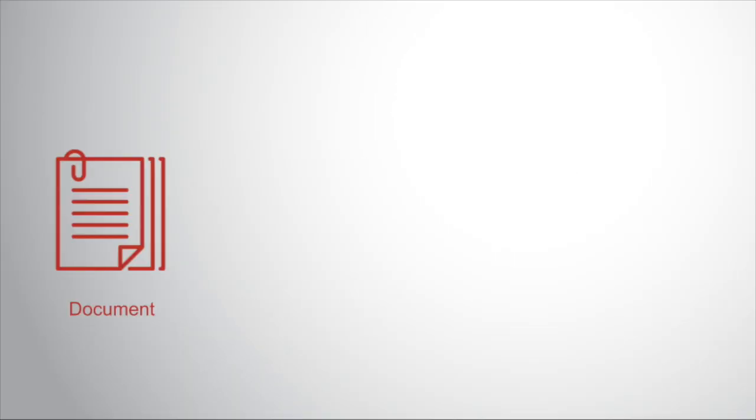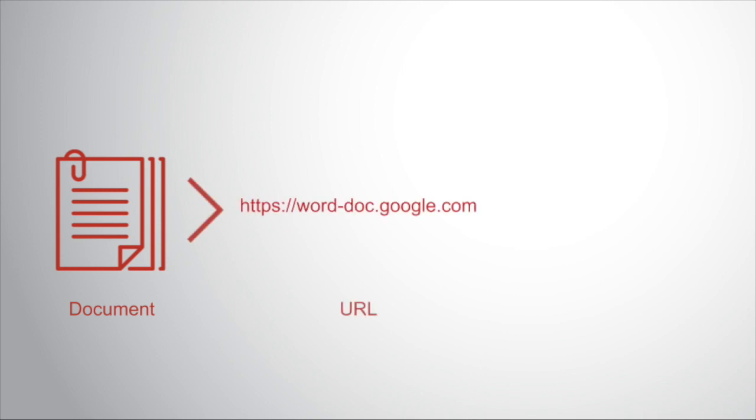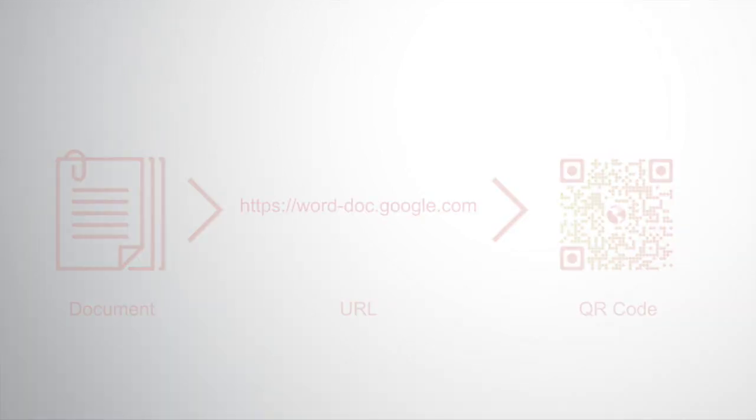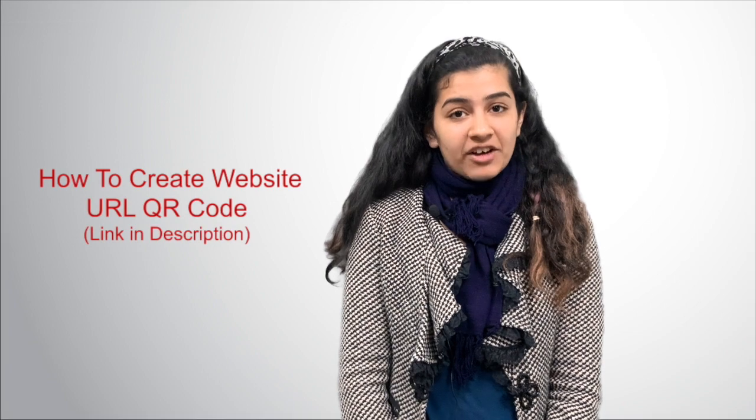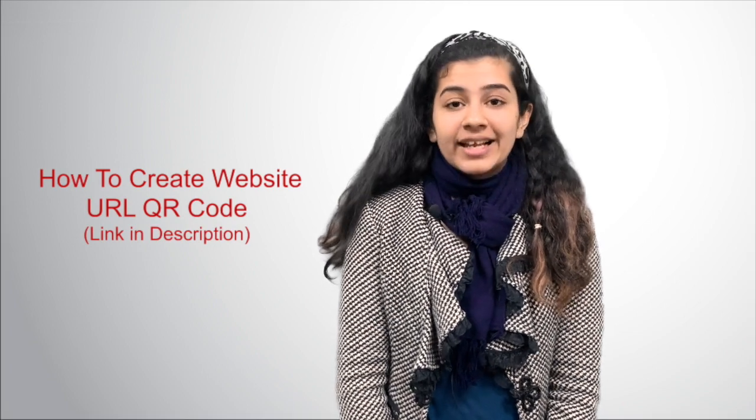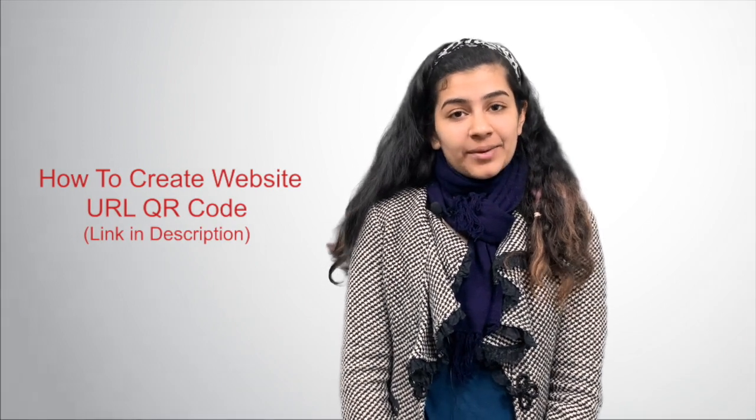For this, you will have to convert your Word document into a link. You can do this either by uploading your Word document over a cloud server or by creating a Google document. In case you want to know how to create a website URL QR code, the link is in the description box.